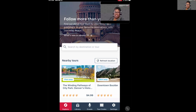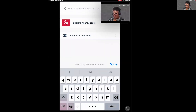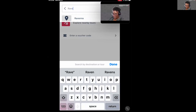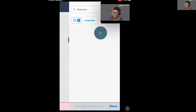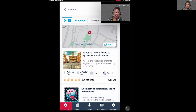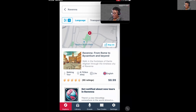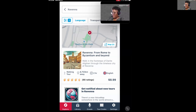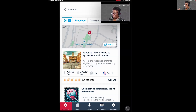I'm going to tap in the search bar and type in Ravenna. And there it is. There's one tour available so far in Ravenna: From Rome to Byzantium and Beyond. It looks like it's a two-hour tour. The description says: walking the footsteps of Dante through the timeless city of Ravenna — Dante is the tour guide.